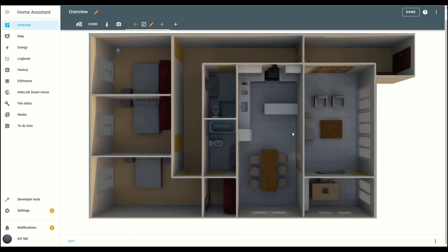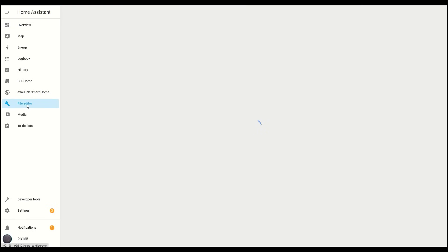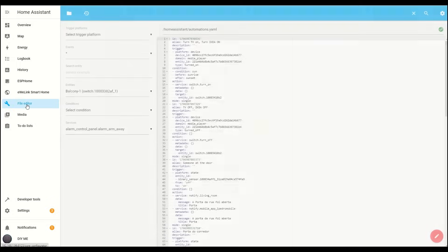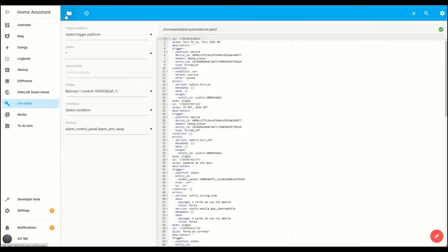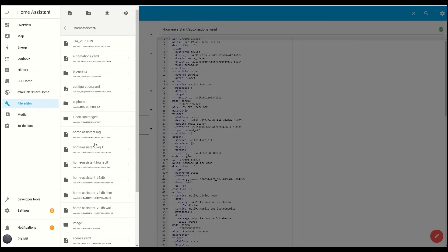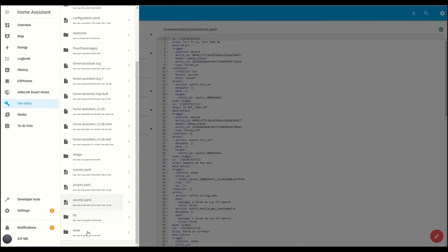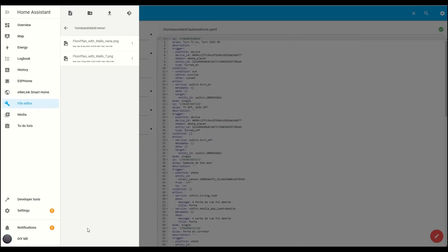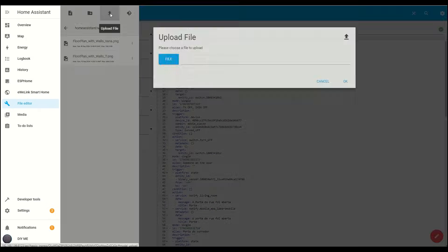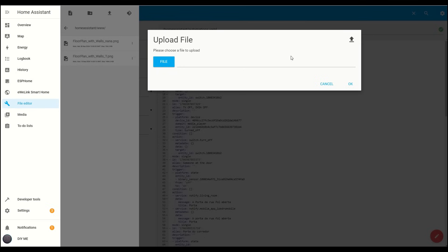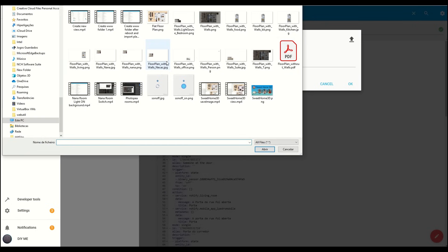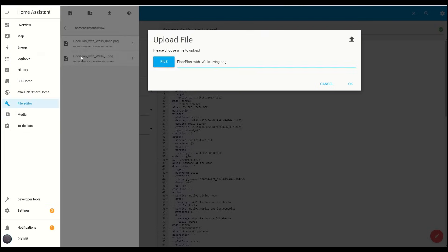Now, let me show you another way to control the light, this time, using an image instead of an icon. First, click on File Editor from the menu, then click the folder icon at the top. Scroll down and select the www folder. Now, upload the image of the next room you want to configure. I'll be working on the living room, so I'll upload that image. For this method, you'll also need two additional images, one showing the switch turned on and another showing it turned off.